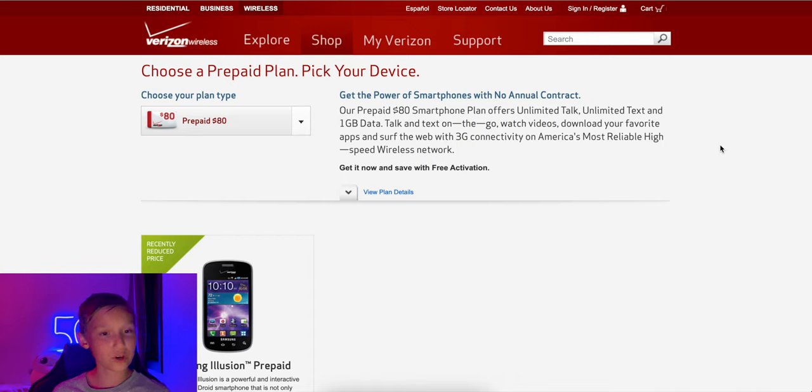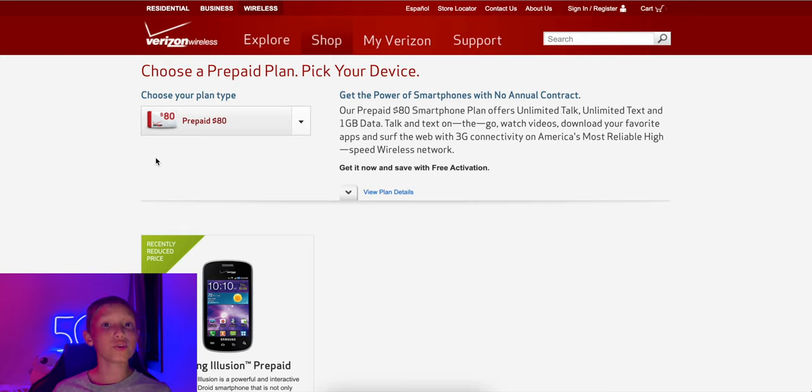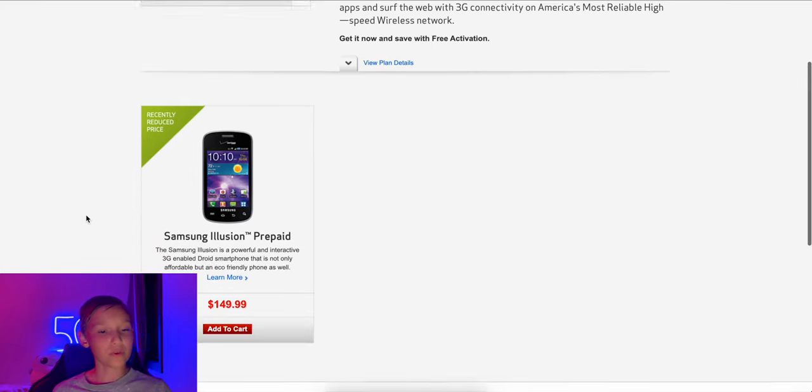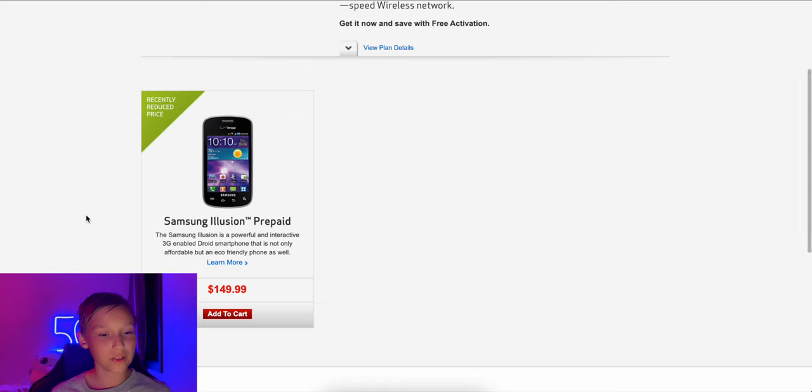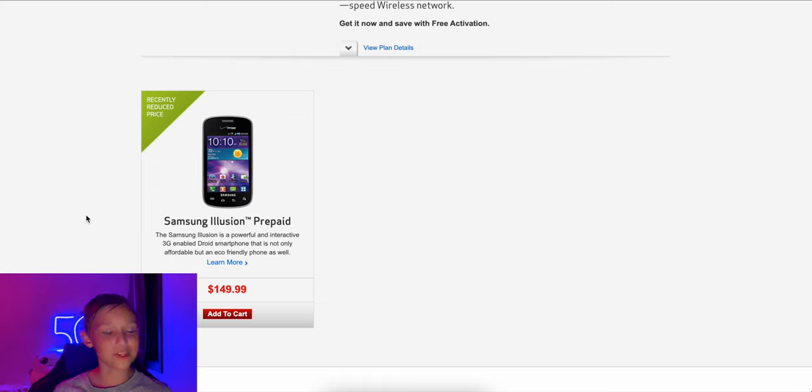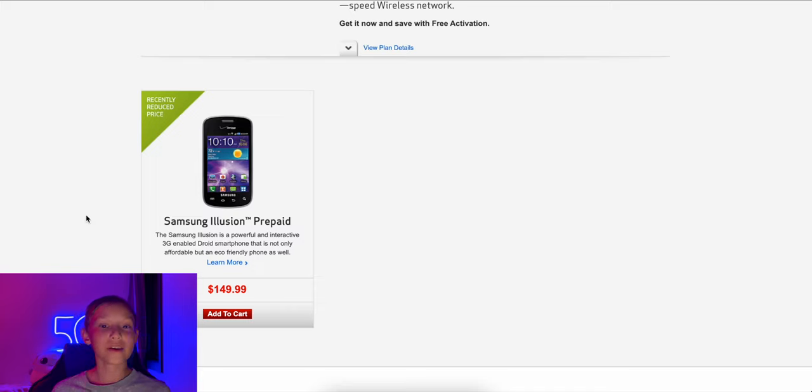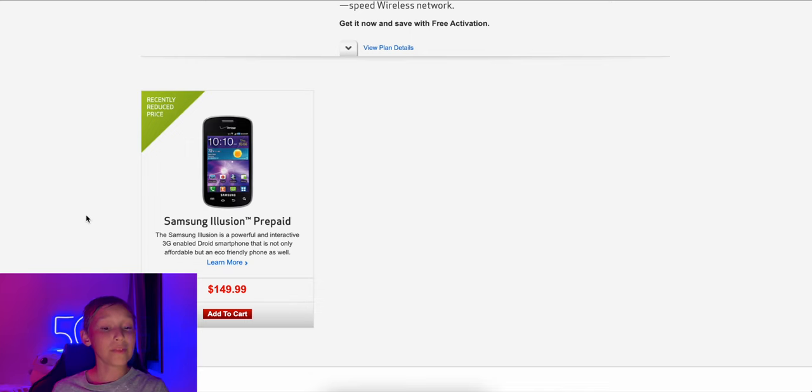So if you wanted to use this one gig prepaid plan back then, I don't know, maybe this website didn't archive correctly, or if this is actually just really sad. So back in 2012, you use that prepaid $80 one gig plan, you can only use it on one phone, one option, you got to buy it from Verizon. And that's this, oh, it's a 3G phone. So you can't even take advantage of the 4G speeds of the plan. So it's the Samsung illusion $150.